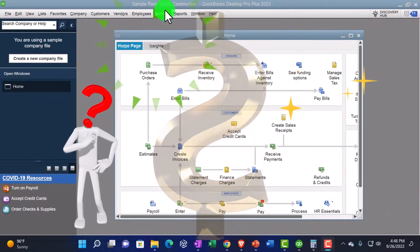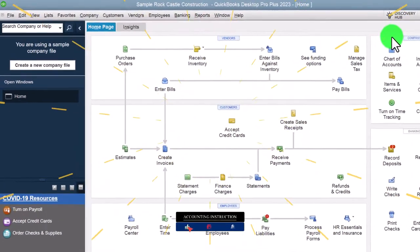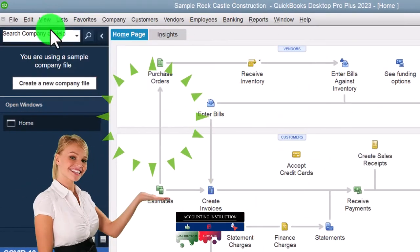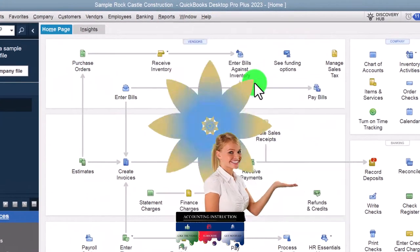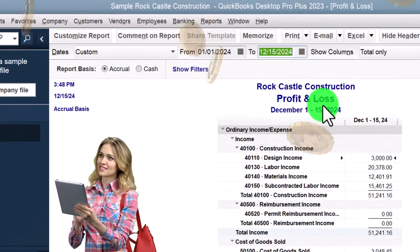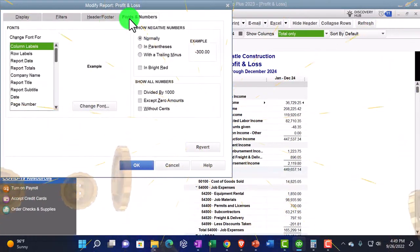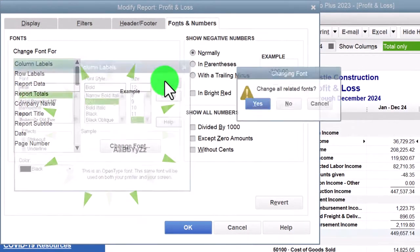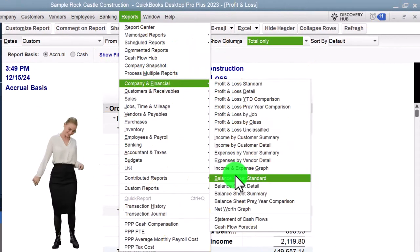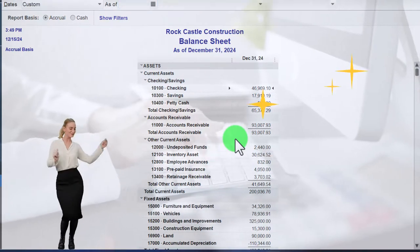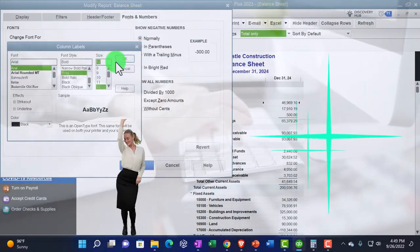Here we are in the QuickBooks Desktop Sample Rock Castle Construction Practice File provided by QuickBooks. Going through the setup process we do every time: maximizing the home page, going to the View drop-down, Open Windows List on the left-hand side, opening up the financial statements with the Reports drop-down, Company and Financial, P&L Profit and Loss or Income Statement — date range January 1 through December 31, 2024. We customize that report: Fonts and Numbers, change the font size up to 12. Then go to Reports again, Company and Financial, this time the Balance Sheet, changing the date to 12-31-24 and customizing fonts and numbers to size 12.